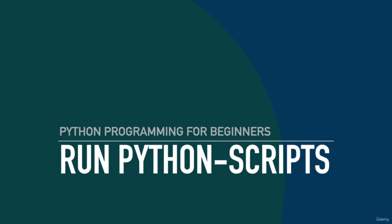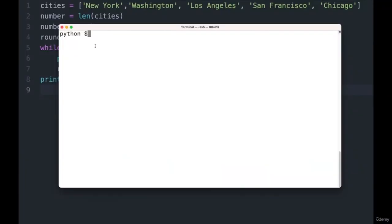In this video I would like to show you how you can run Python scripts. When we want to run a Python script we use the command tools of our computer. On Mac it is the terminal app. If you have a Windows computer, hit the start menu and type CMD to open the command tool. All commands you use to run the script are basically the same on both systems. When running a script you always have to navigate through the file directory of your computer to find where your Python script is.